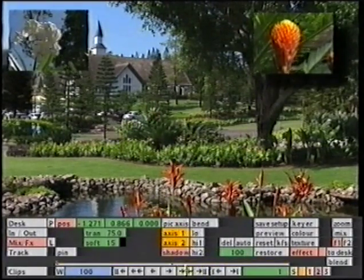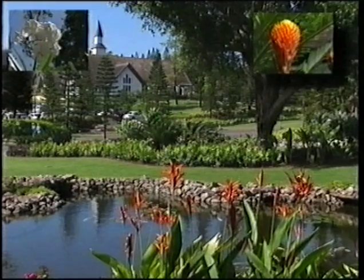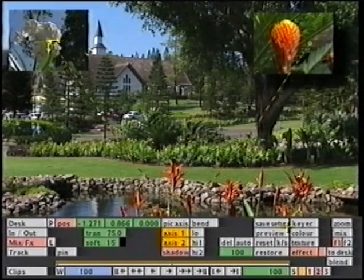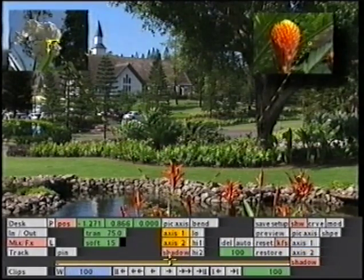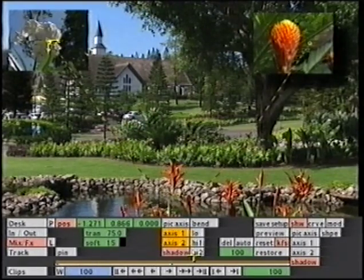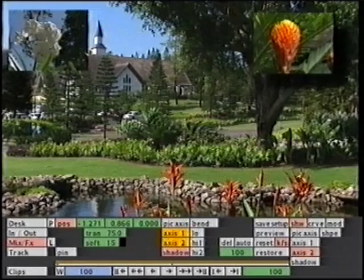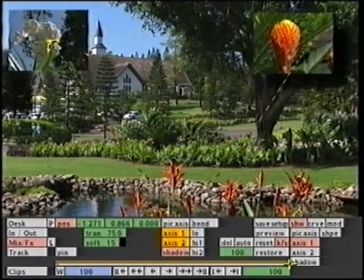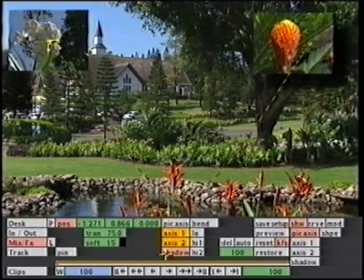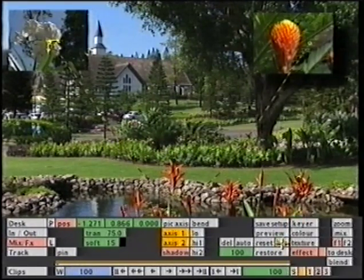We can see that end result — the shadow moves quite dramatically away from the layer. Now if we look at the keyframe matrix, we can see that the shadow has its own keyframes. Just to re-check: axis 2 has got 3 keyframes, axis 1 has got 2 keyframes, and the picture axis has got a single keyframe.